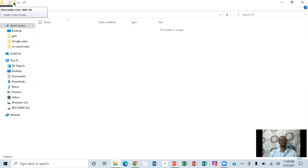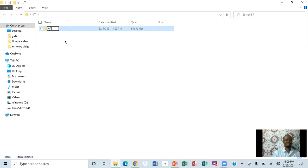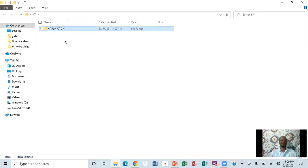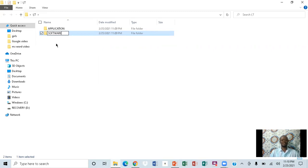Come up here and right-click. When I click on it, notice this is a new folder. We're going to name it 'application' and then press enter. Then we want to create the next folder — right-click again — and that one will be called 'software.' Press enter.